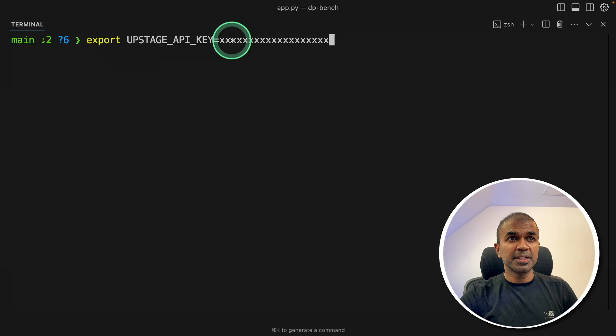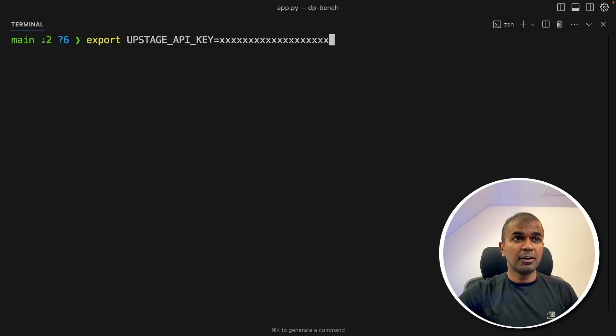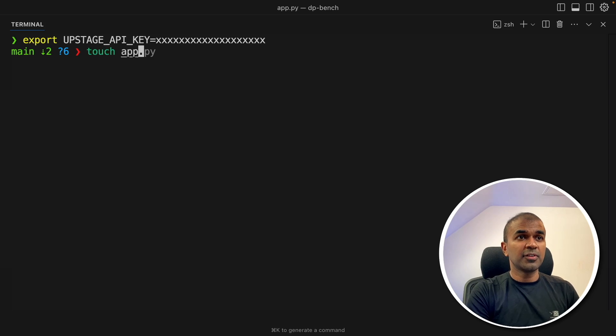So we're going to parse this complex document. So in your terminal, export your Upstage API key, which you got from the console.upstage.ai. After that, click enter. Now let's create a file called app.py and let's open it.